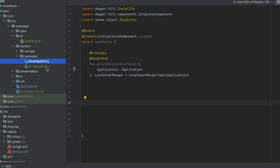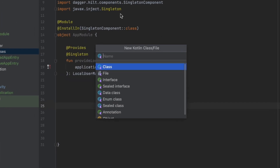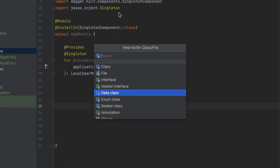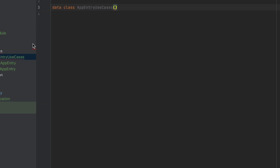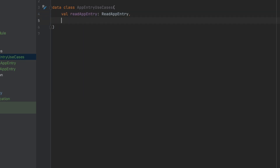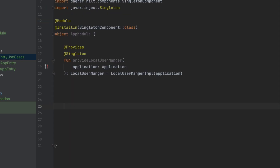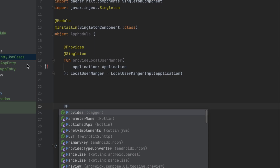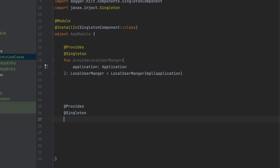We also want to provide the two use cases: ReadAppEntry and SaveAppEntry. For that I'm going to create a new class called AppEntryUseCases. Inside this data class we're going to create two instances — one for ReadAppEntry and one for SaveAppEntry. Then we create a function to provide this data class.